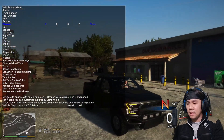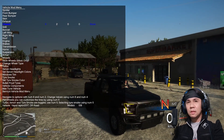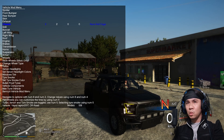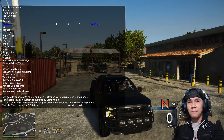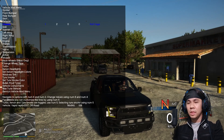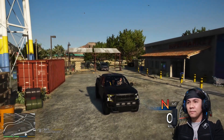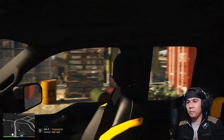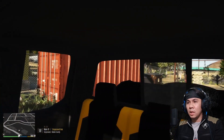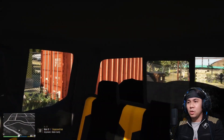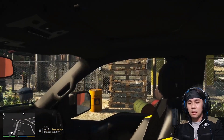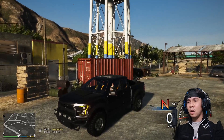Sa chassis guys — tignan nyo naman sa loob ng sasakyan natin. Ayan — 1, 2 — okay, i think eto yung ginagamit niya. Tignan natin. Ayan, eto yung sa loob. So yellow yung motif — eto yung ginagamit niya.